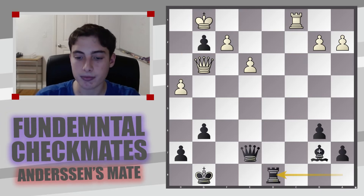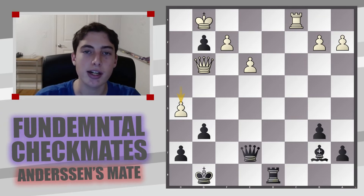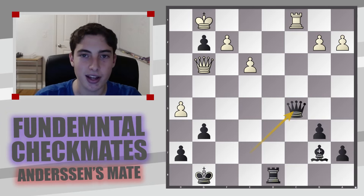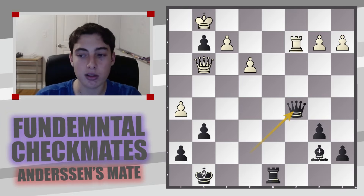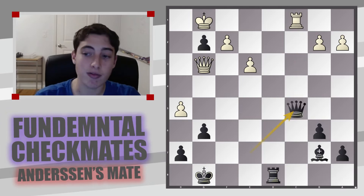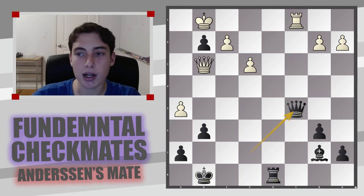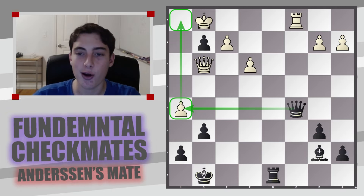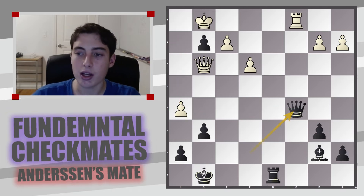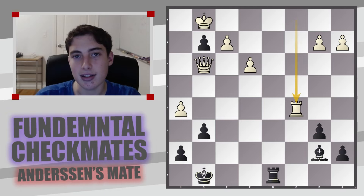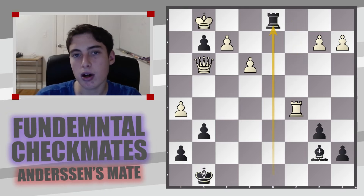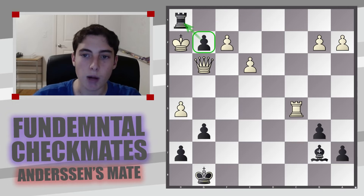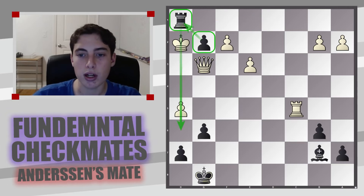The game continued h4, rook d8, h5, and here is the big tactical blow: queen c5. White took the queen — if they don't take, say they move the rook, you could even just take on h5 and maybe deliver Anderson's mate on h1. But taking isn't much better because of rook d1, king moves to h2, and rook h1 — Anderson's mate with the pawn supporting the rook delivering checkmate.